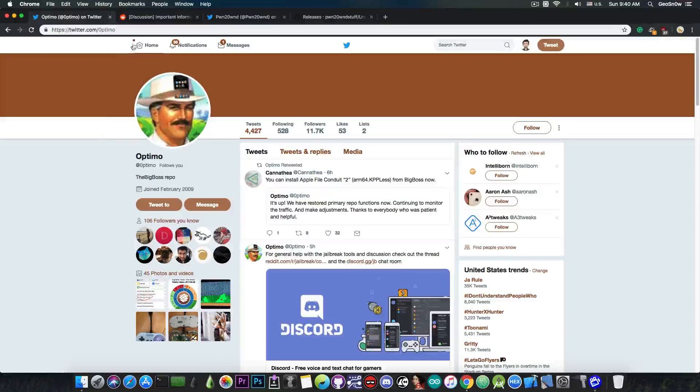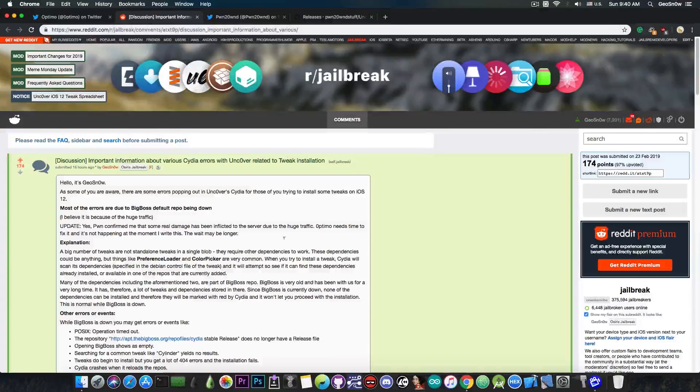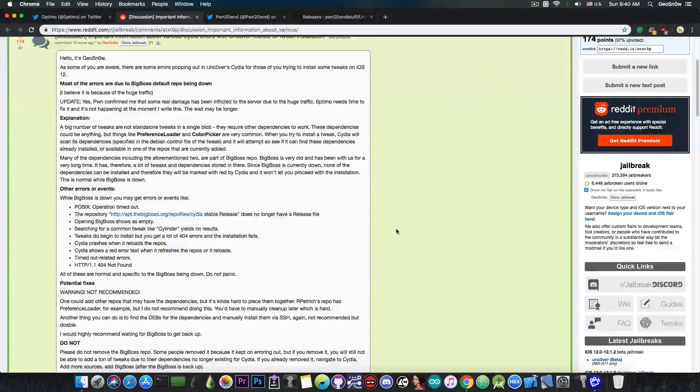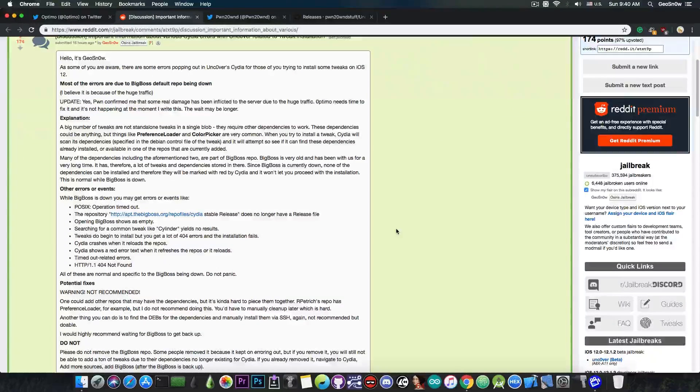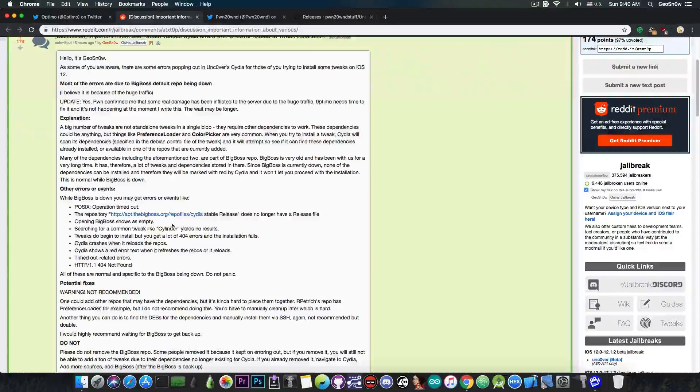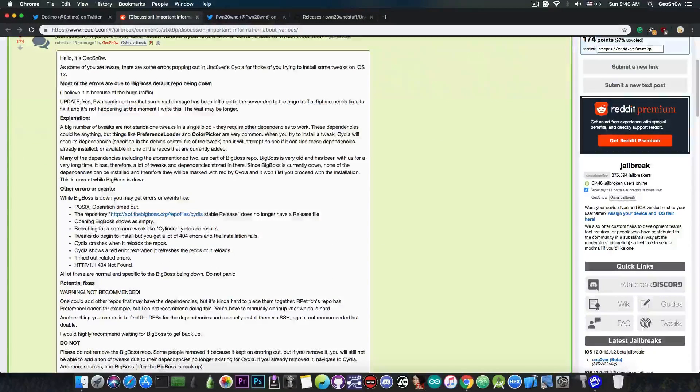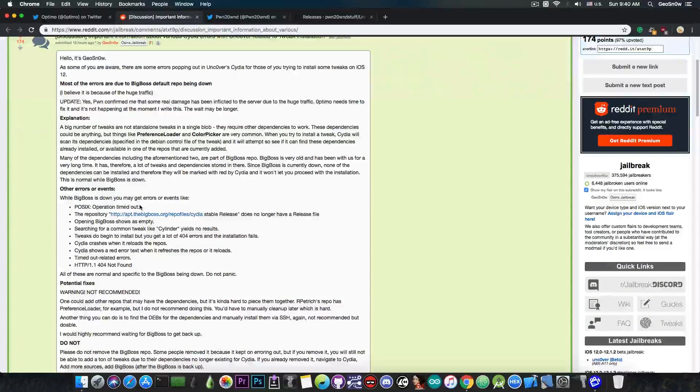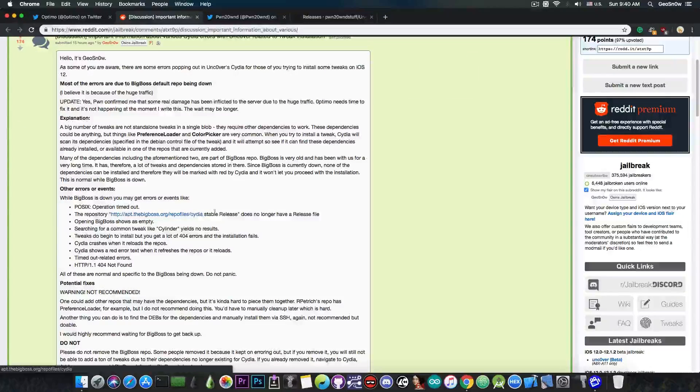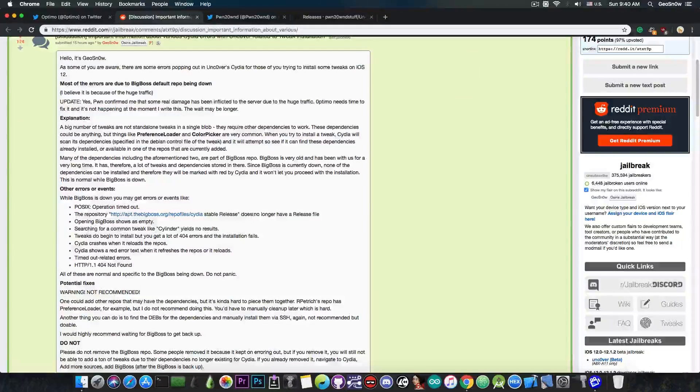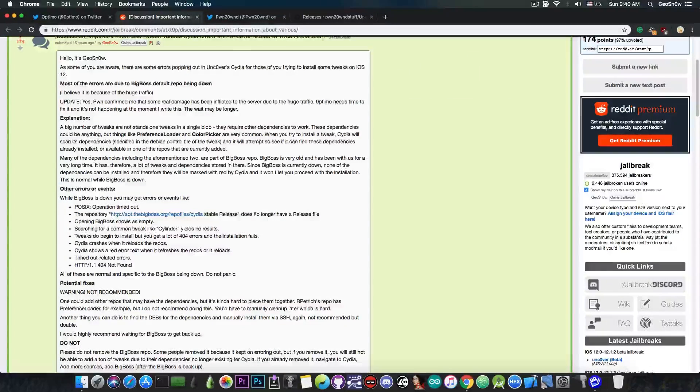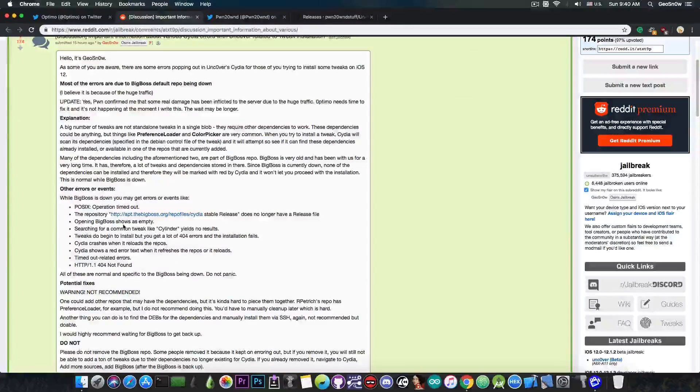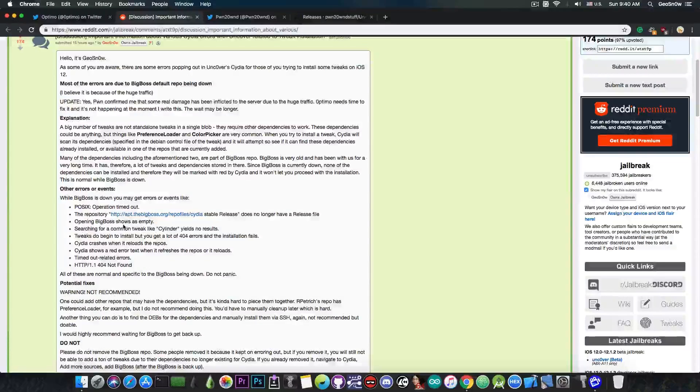Now I made a post 15 hours ago about this issue and the possible errors that could occur. If you had any of these errors, like POSIX operation timed out, or the repository BigBoss stable release does not longer have a release file, or opening the BigBoss Repo doesn't show anything,